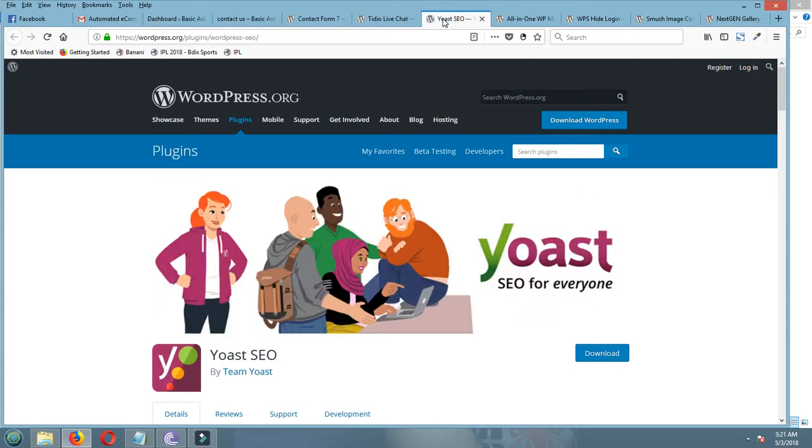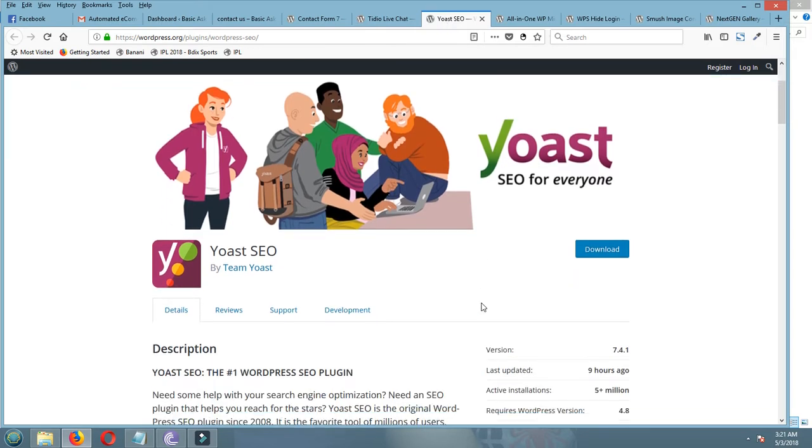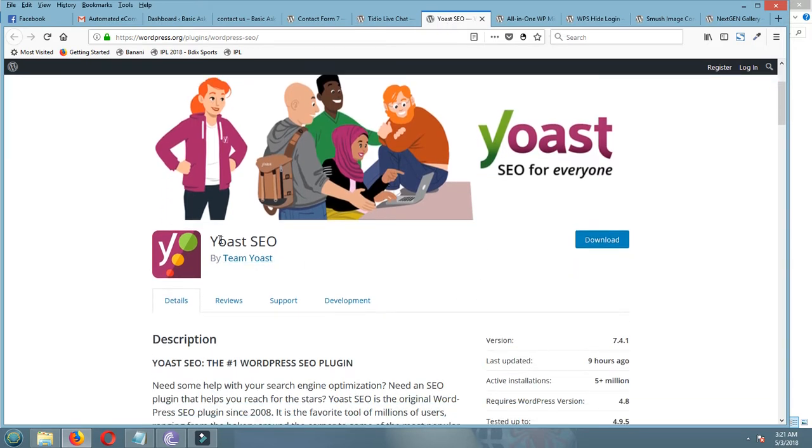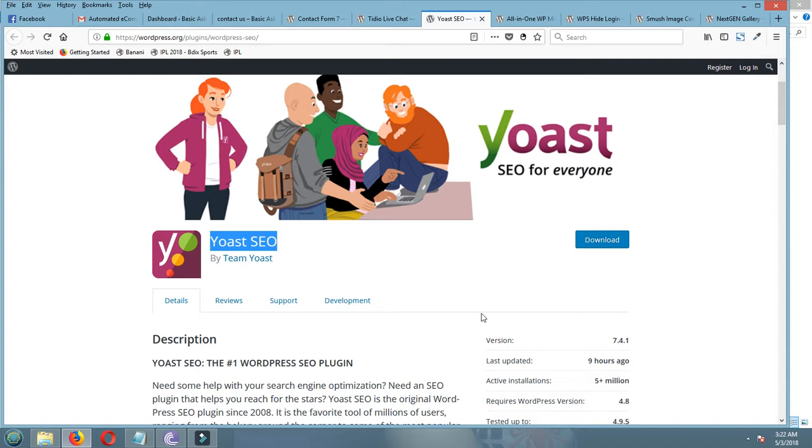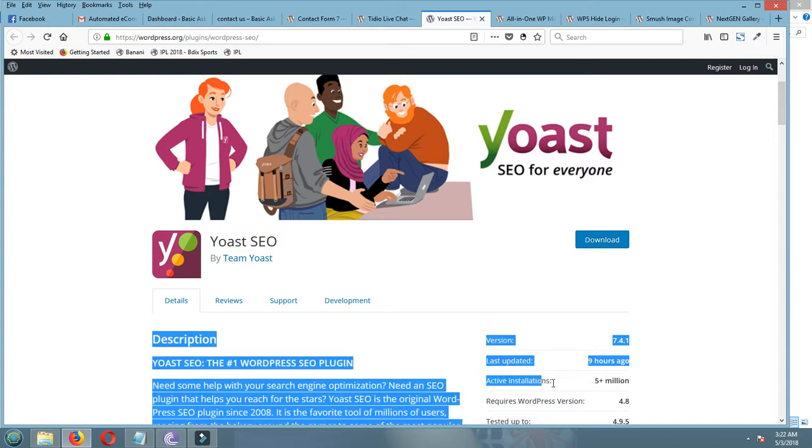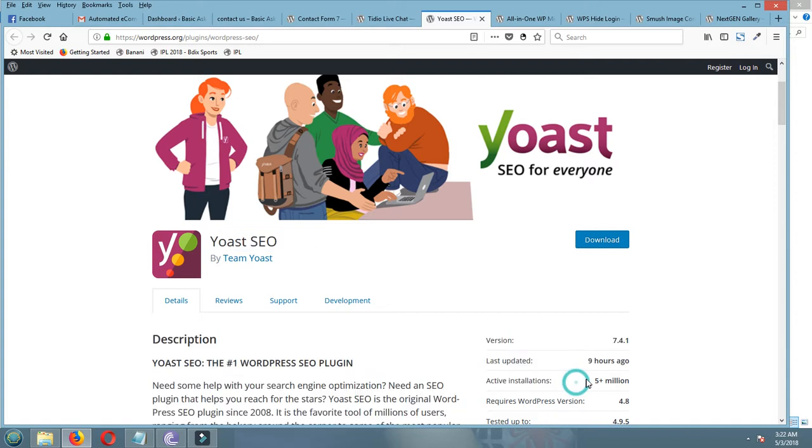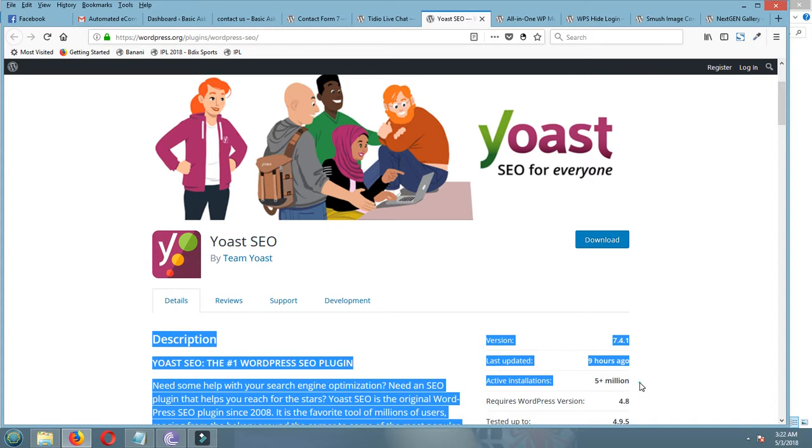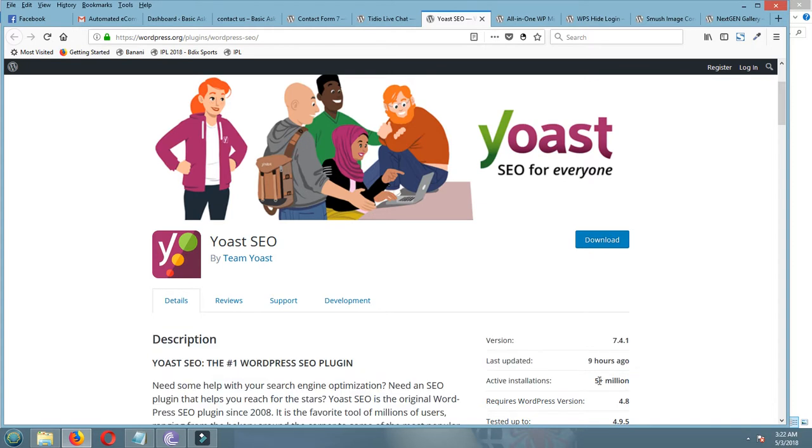Now I am showing a very powerful plugin. This is Yoast SEO. Check active installations: five million plus. You can rank your website by using this plugin.